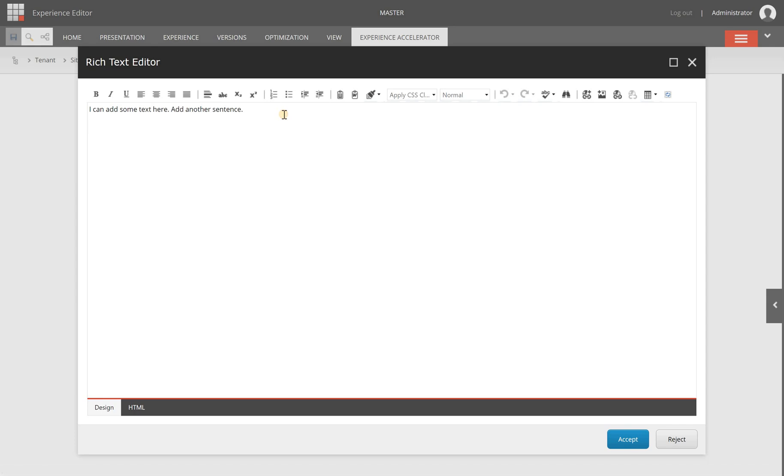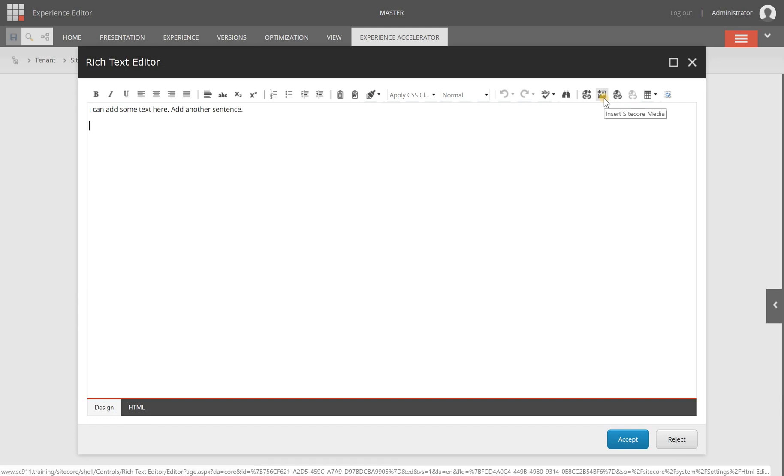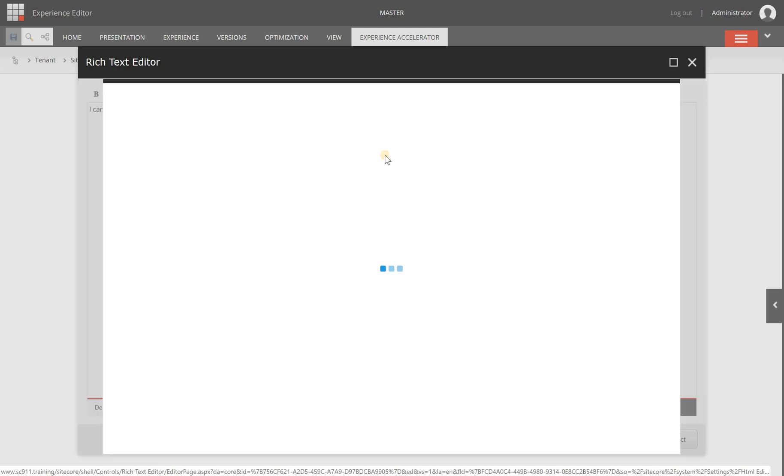You can also access the rich text editor from the content editor if you have rich text fields on your page. It looks similar to this rich text editor and you can insert an image by choosing the insert Sitecore media option here.